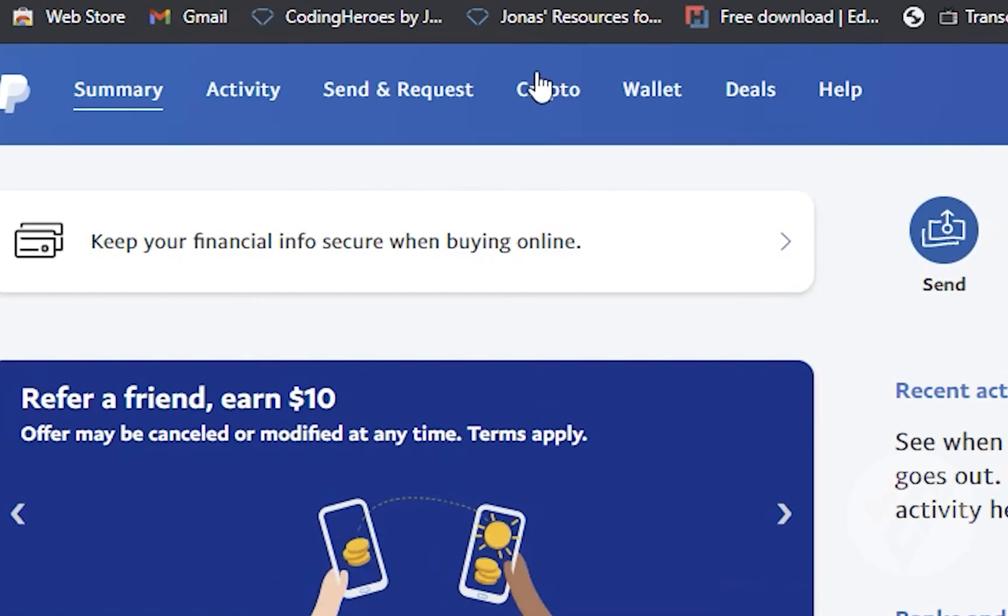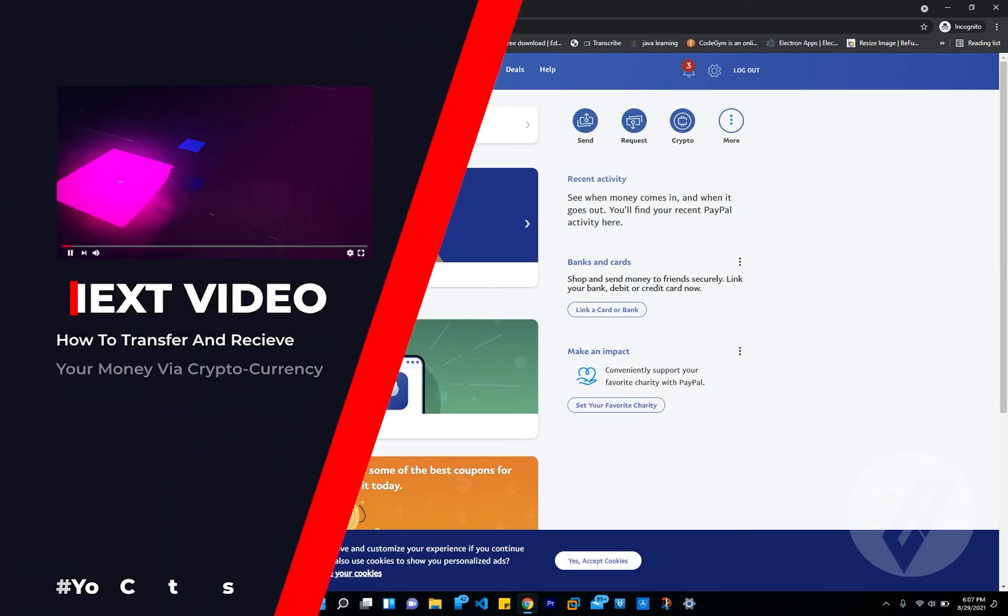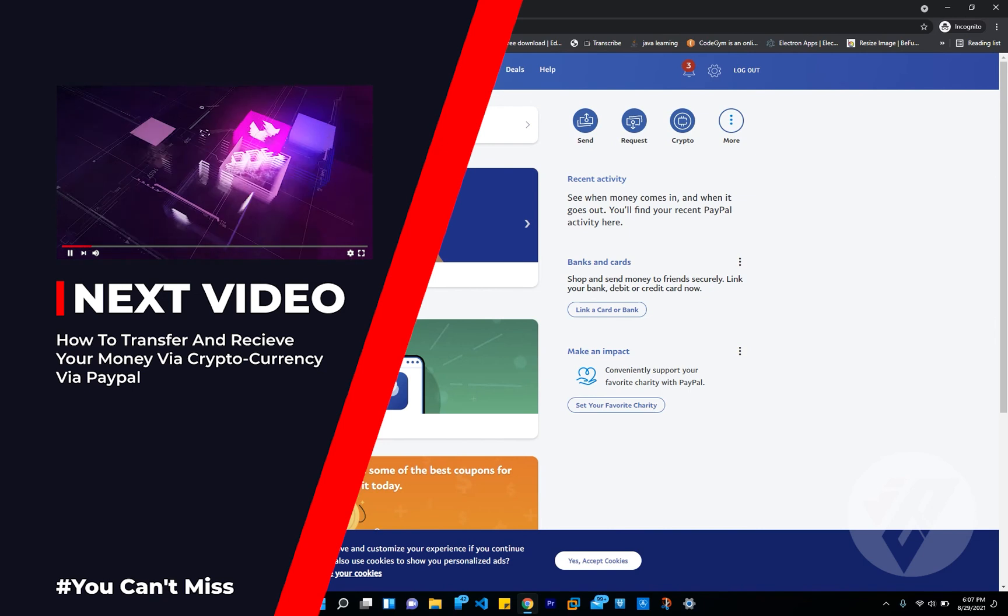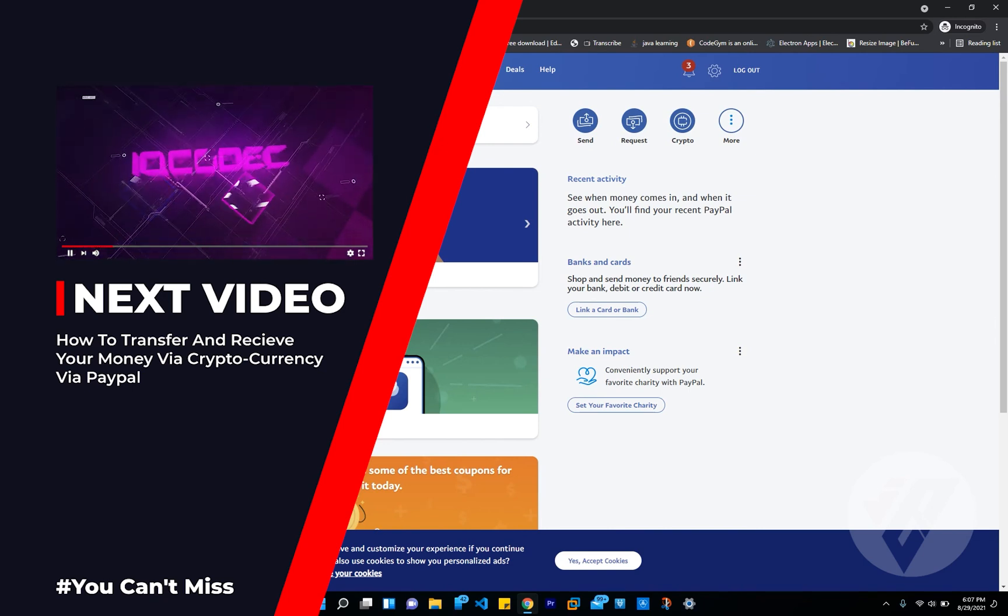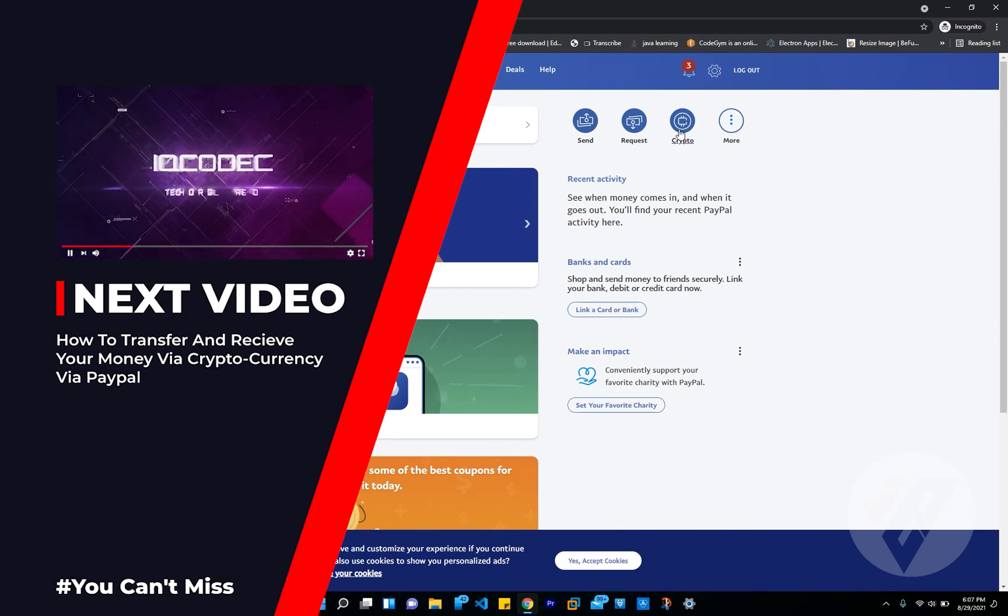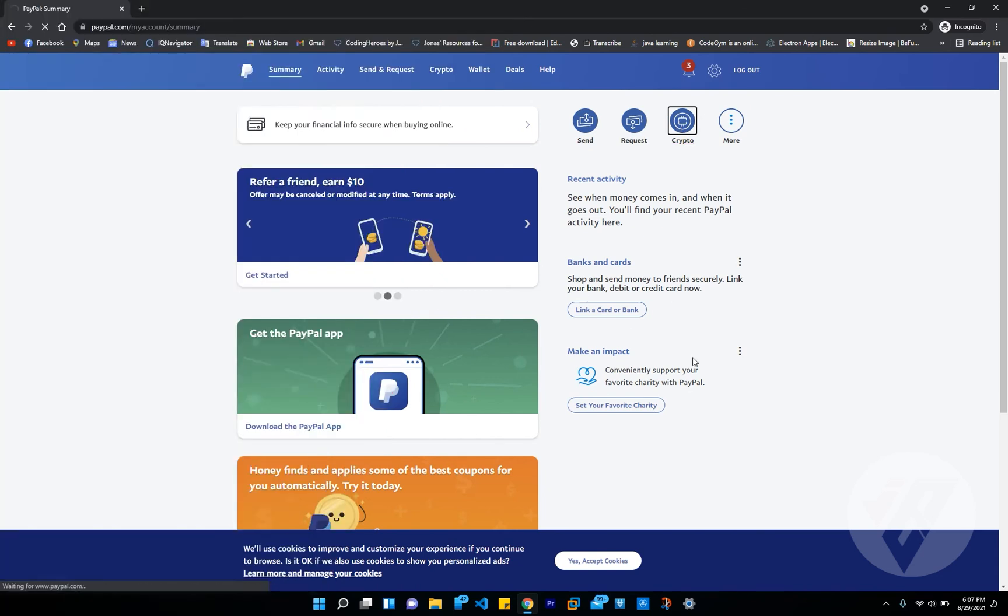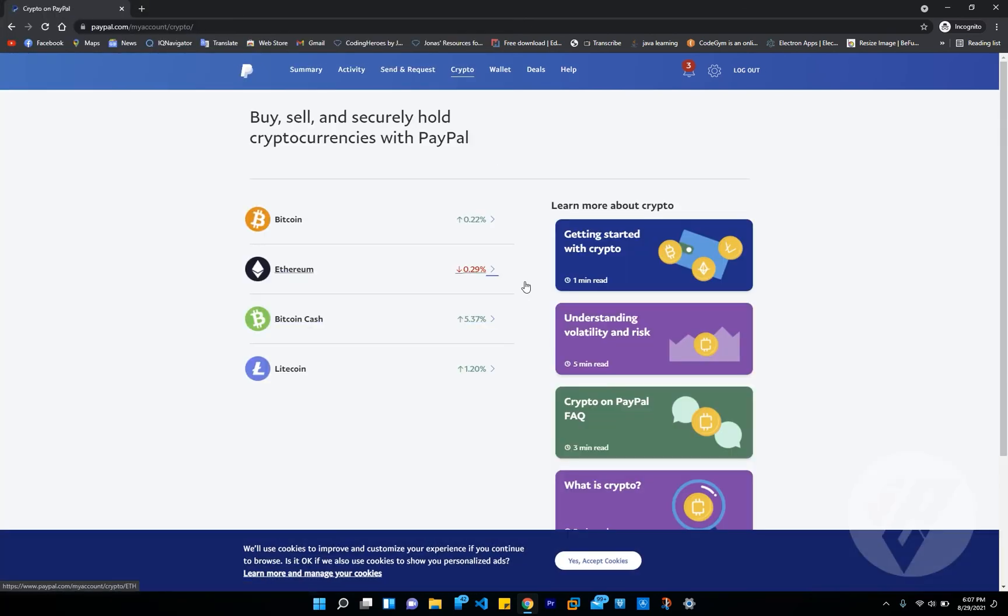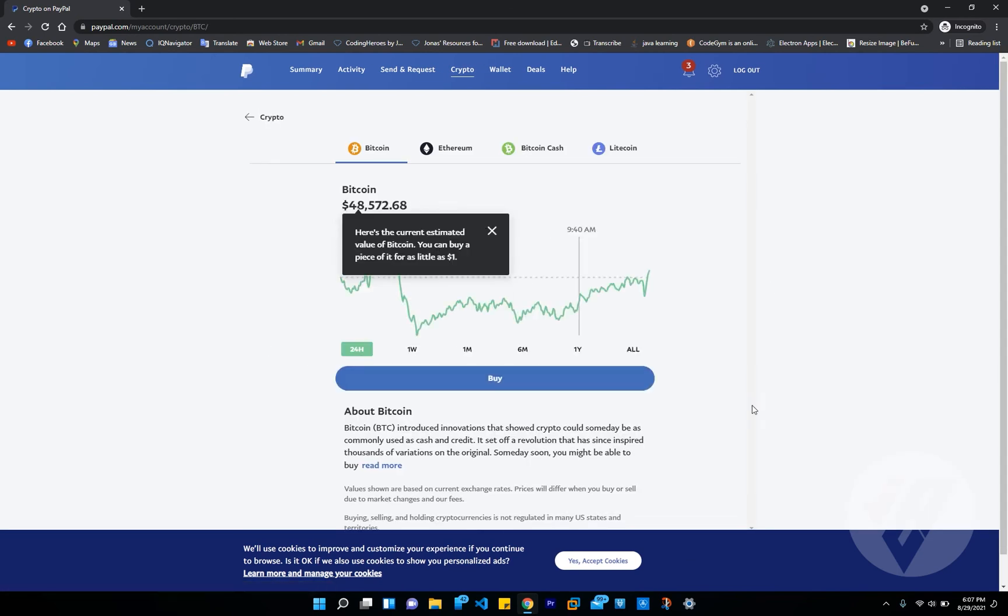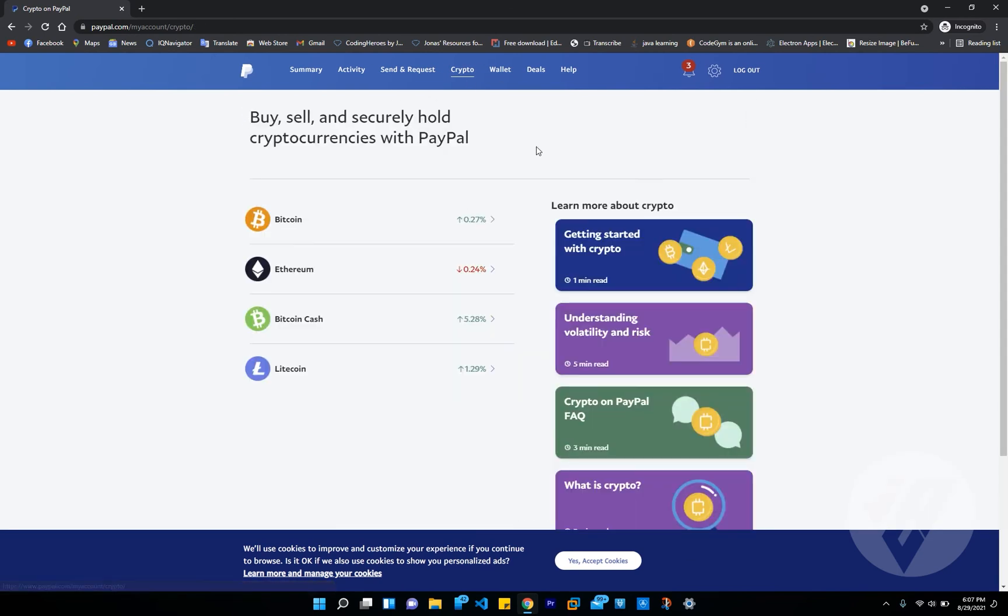But we do have something else. What do we see right here? Crypto. Most likely, in my next video tutorial, I'm going to show you how to transfer and receive your money by cryptocurrency. As you can see right here, PayPal added a new feature to their platform. You can now trade crypto, buy crypto, and exchange cryptocurrencies. Sounds great, right?